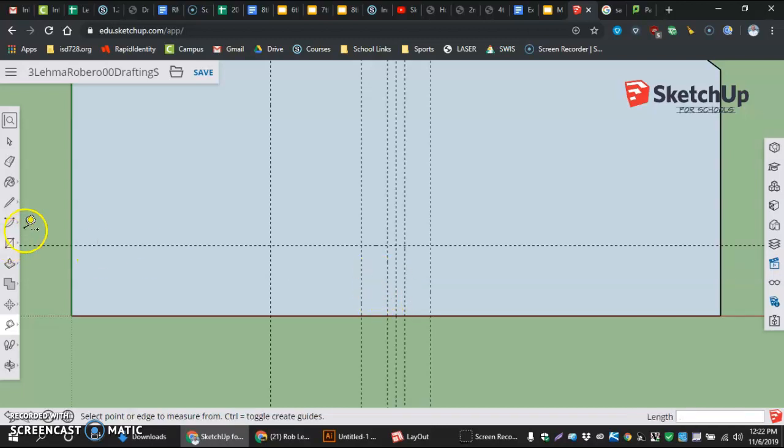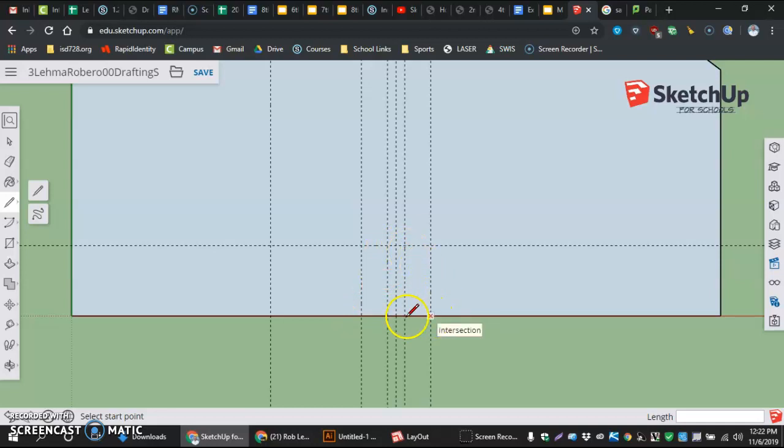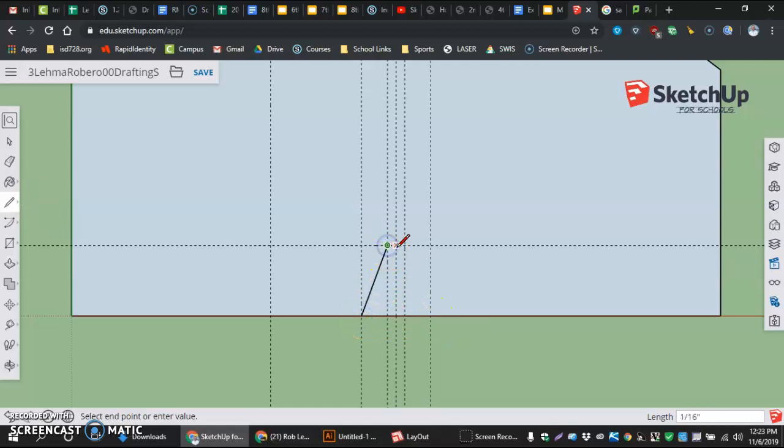What that does for me is gives me the ability to go to my pencil tool, which is the line, and then select an intersection to intersection to intersection to intersection. So, one more time. Here we go. Click, click, click, and click on those four intersections.